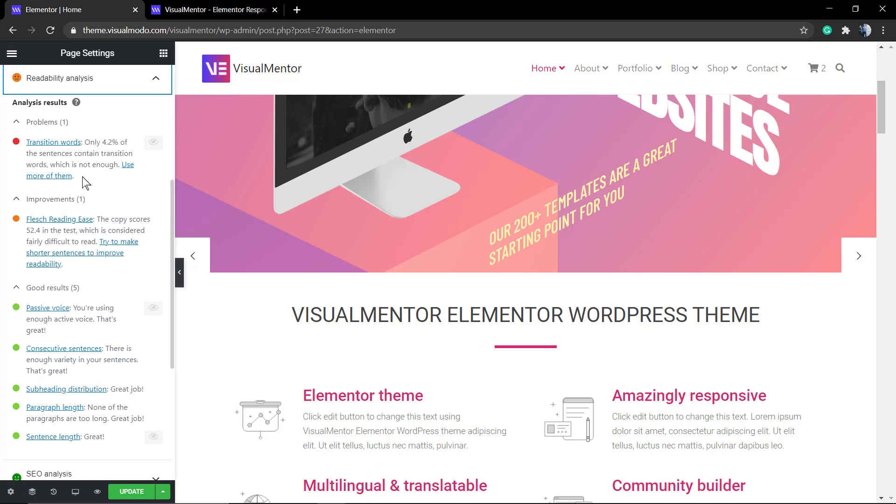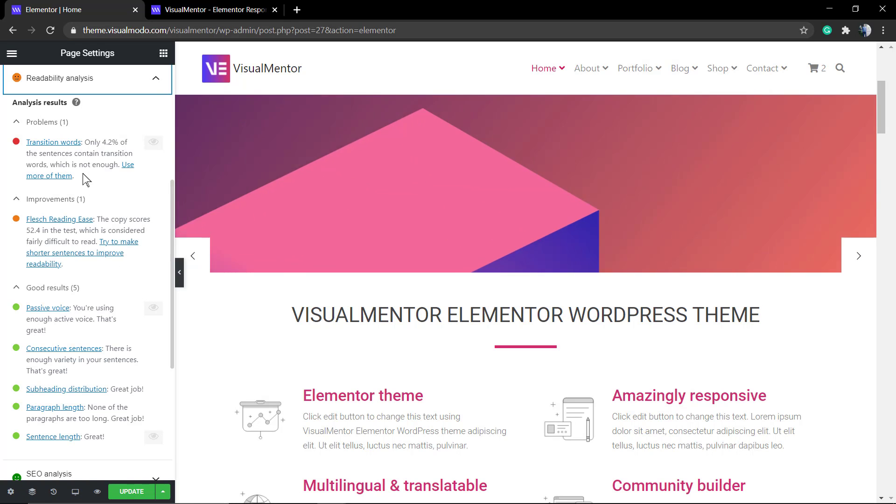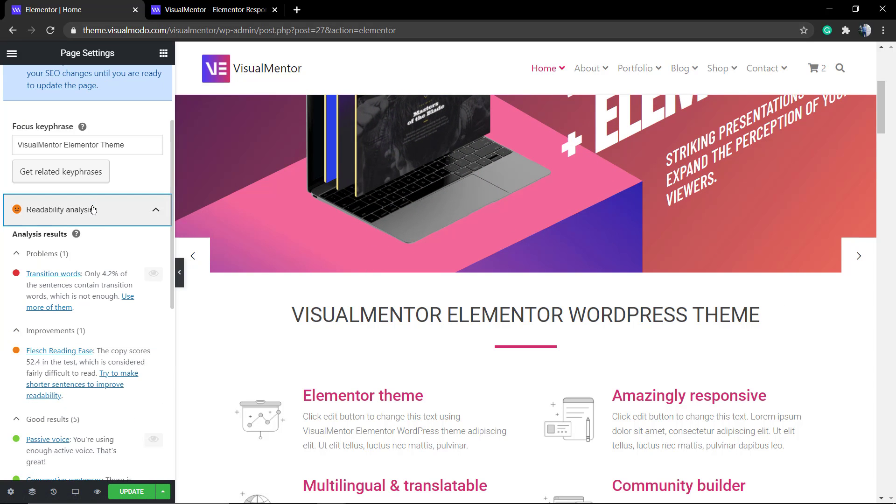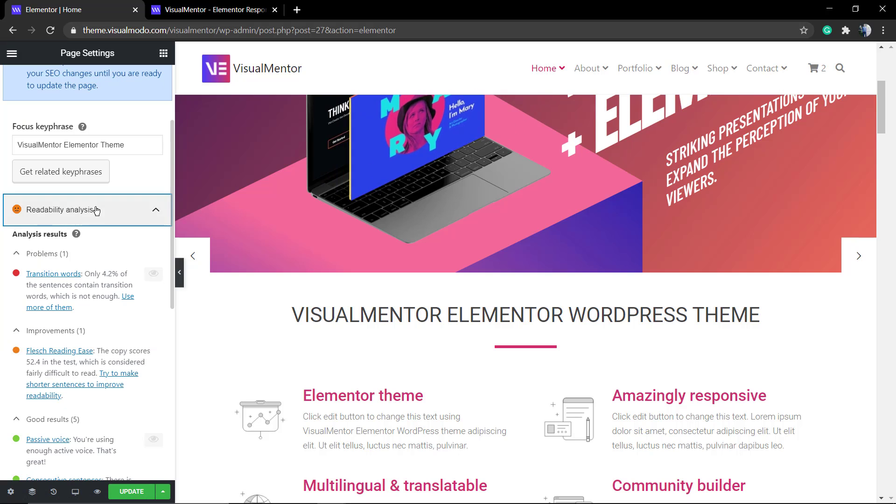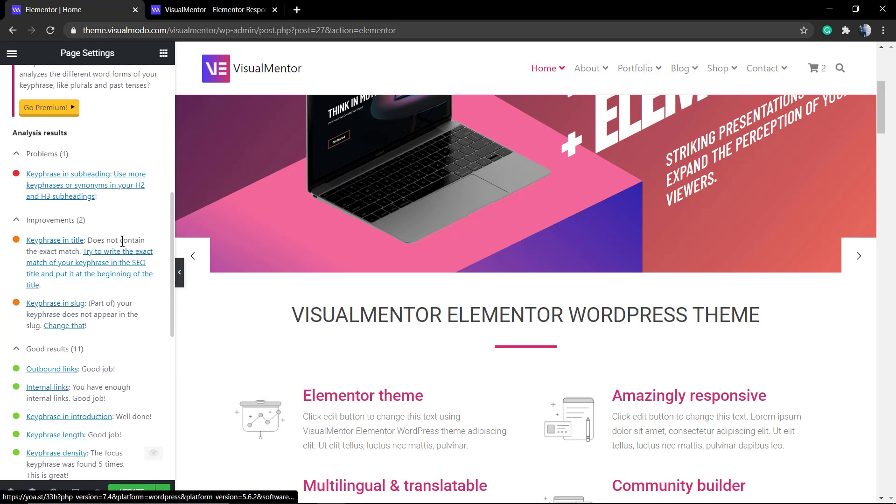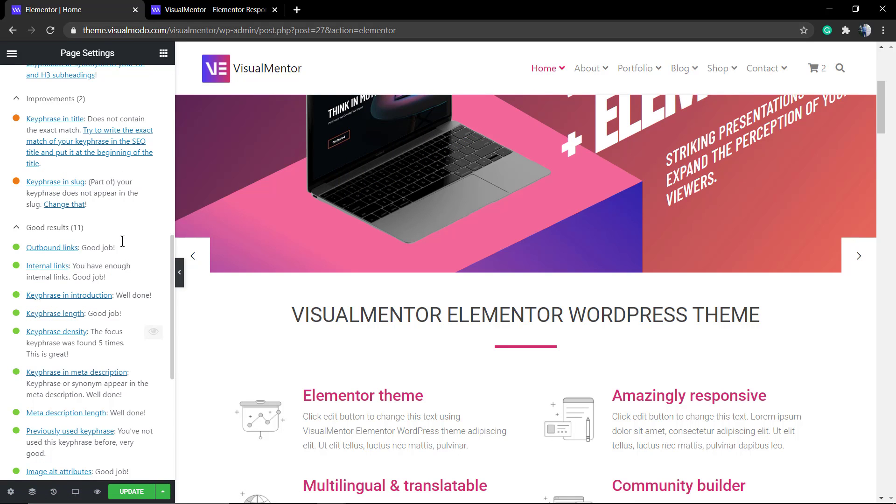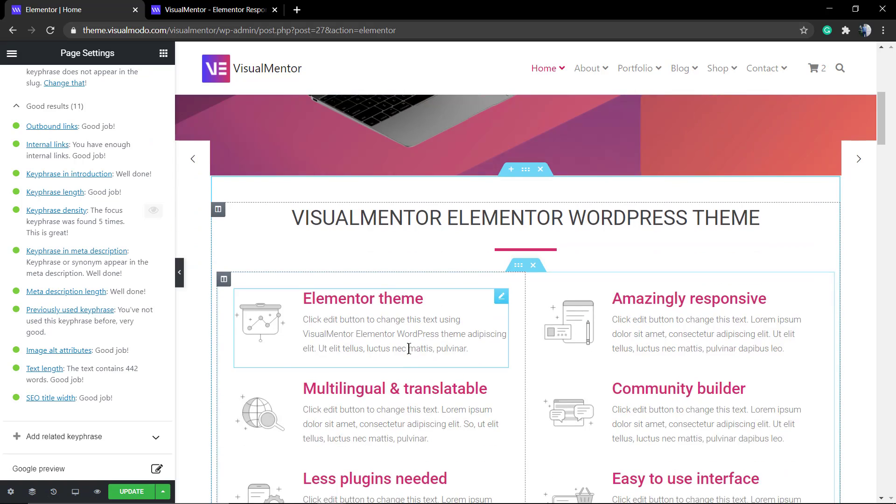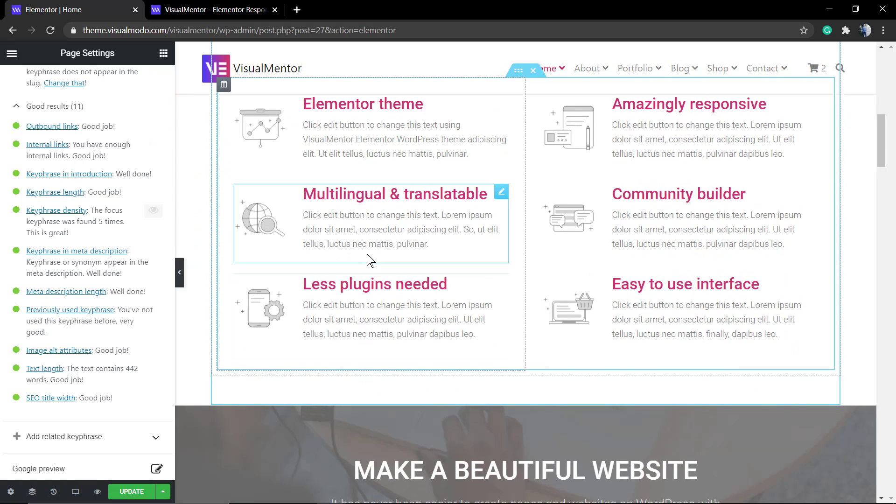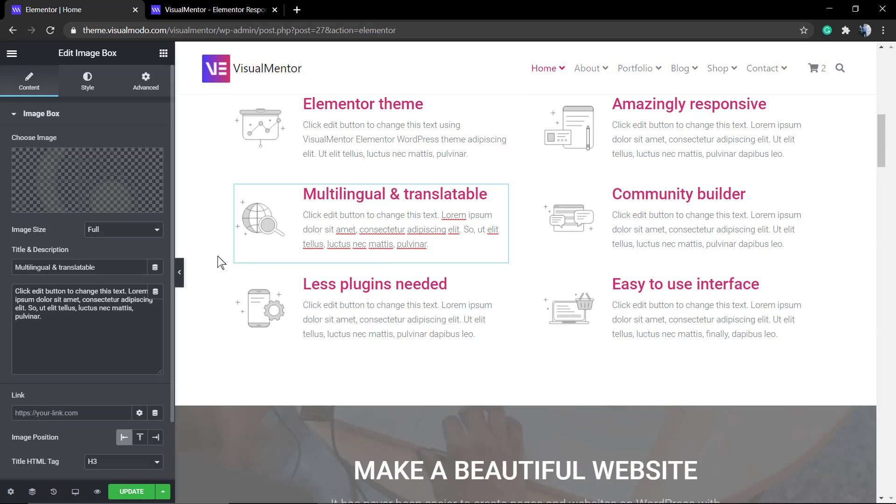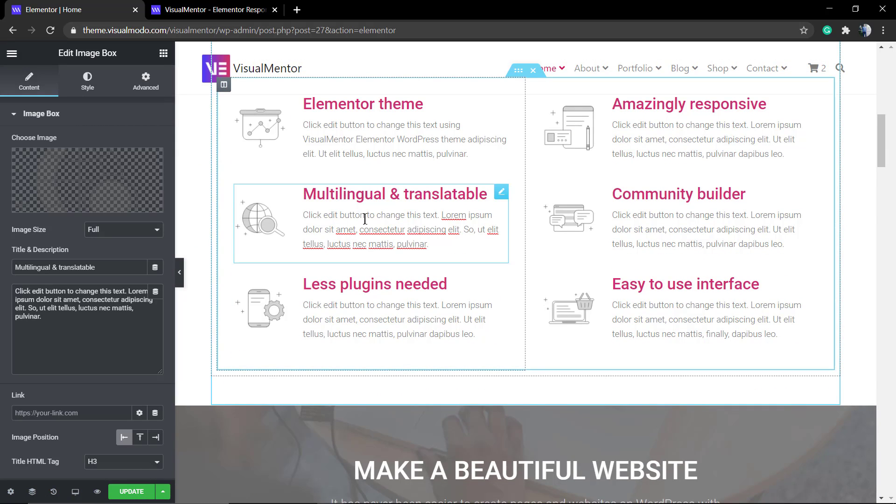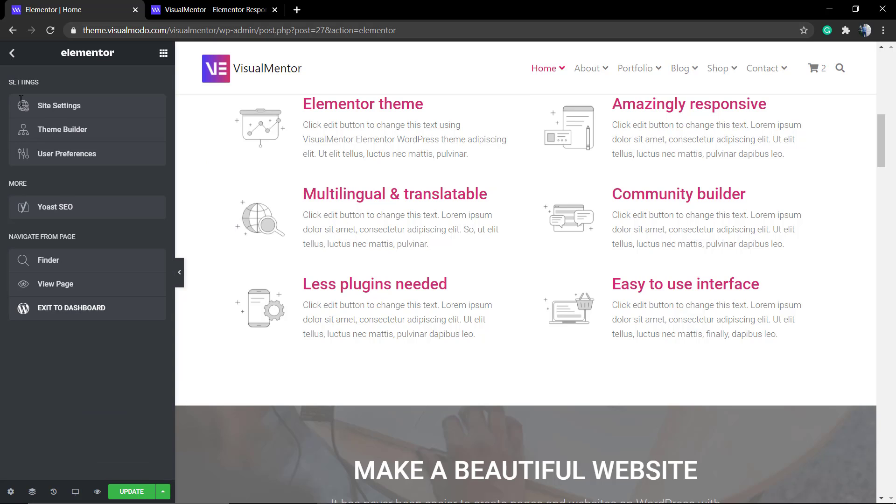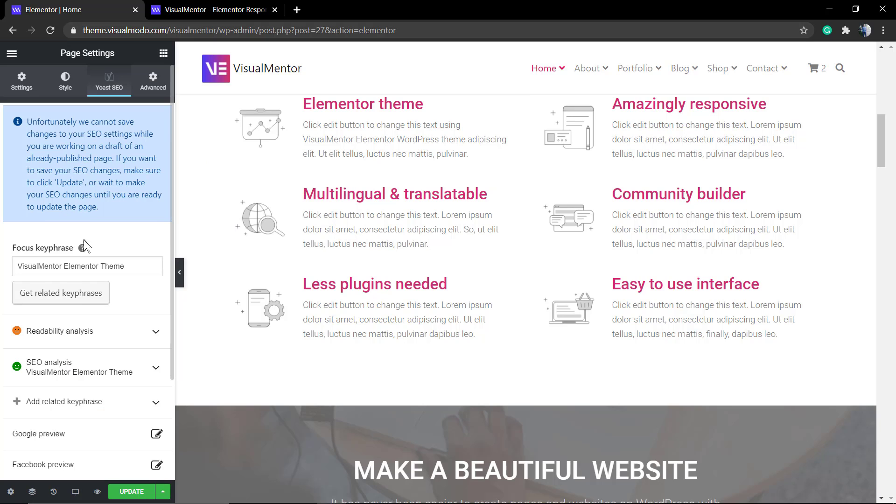You get the SEO optimization options like readability settings, SEO optimization, focus keyword, the good points, the bad points, and things to optimize and improve. If you want to apply a keyword, edit the text...